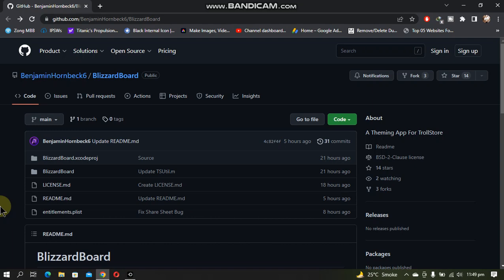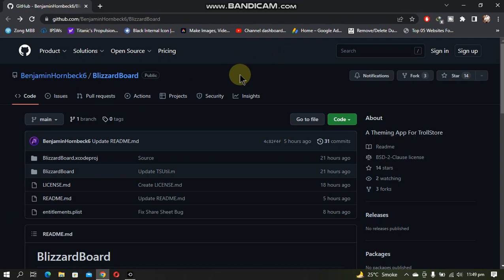Greetings and welcome to a new video. If you want to theme your iOS 15 device without a jailbreak, the new BlizzardBoard is here. It is a completely free and legit app available from its official GitHub page, the one I am on right now. It will support all the devices and iOS versions that are supported by TrollStore.